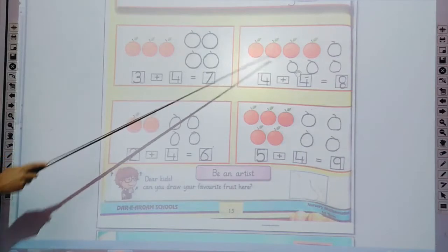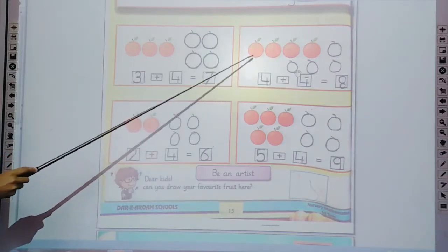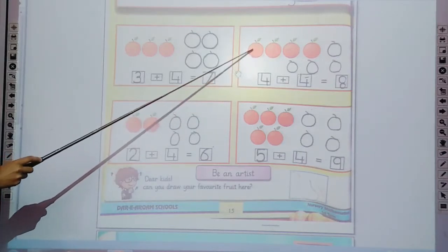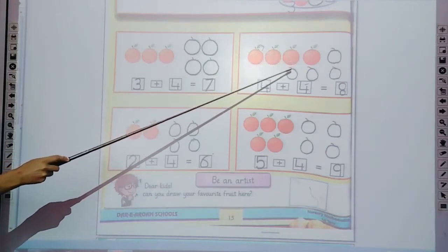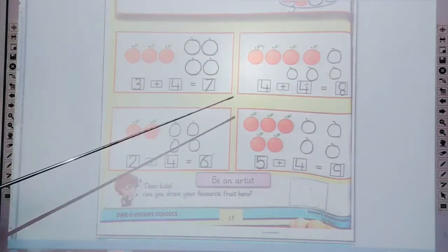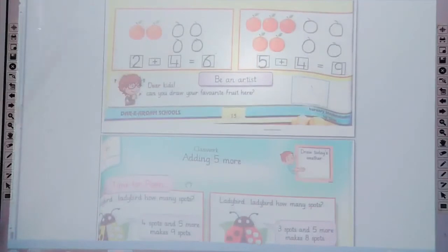Adding 4 more — now count all these oranges: 1, 2, 3, 4, 5, 6, 7, 8. How many oranges? 4 plus 4 makes 8. Now write the 8 in the box.